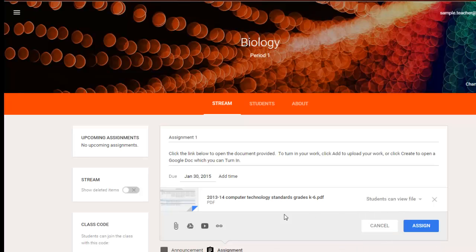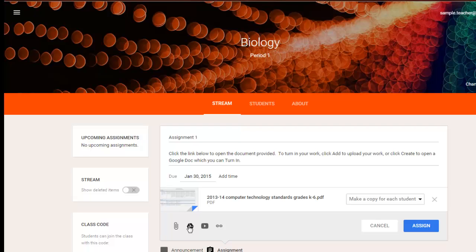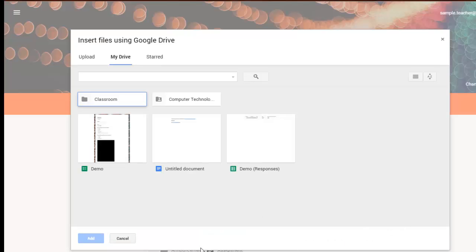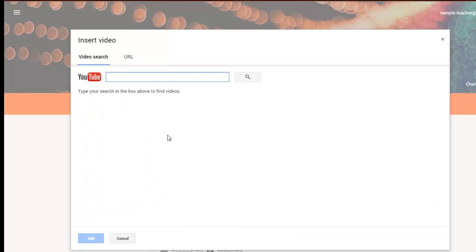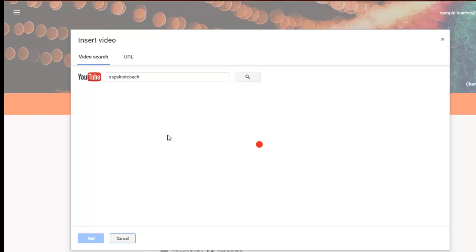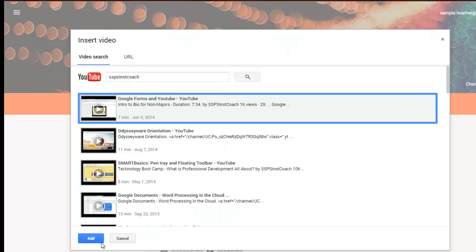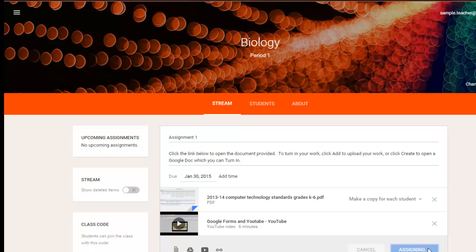When you're finished, then just click assign, or if you have any other attachments that you want to put on there, like say for instance, you want to add another document, you can add multiple documents, or if you want to add a video, you can add a video. And it all shows up right there. When you're finished, click assign, and it shows up as part of your stream.